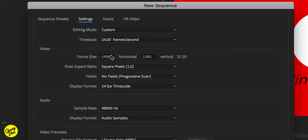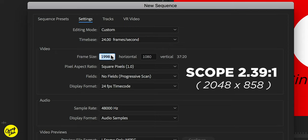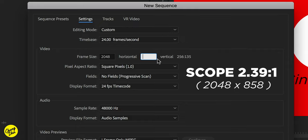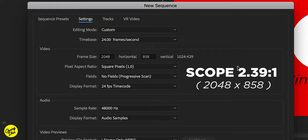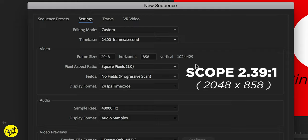The other one of course is scope, which is 2048 by 858. So those are the two aspect ratios. Most theaters don't actually carry the full 2K of 2048 by 1080. So you do need to choose between those two, which are the most important. But most people nowadays film in scope anyways because it just looks nicer.